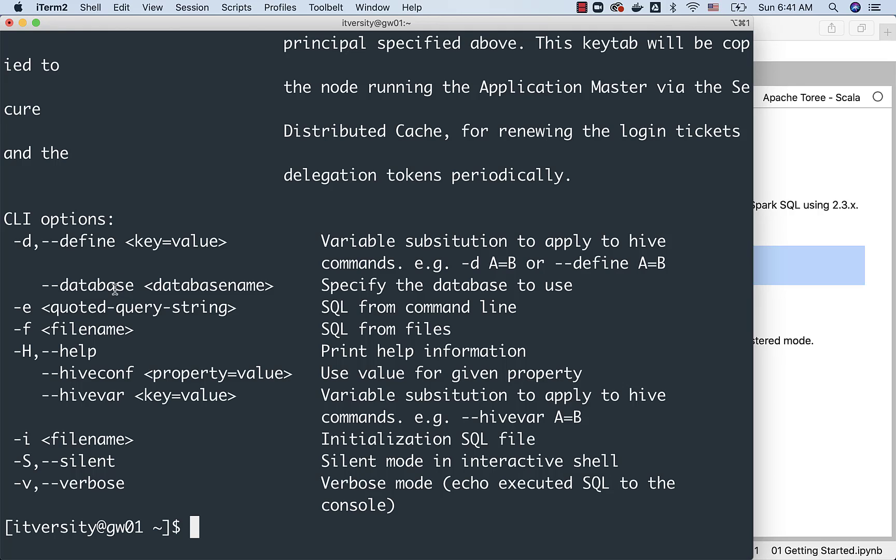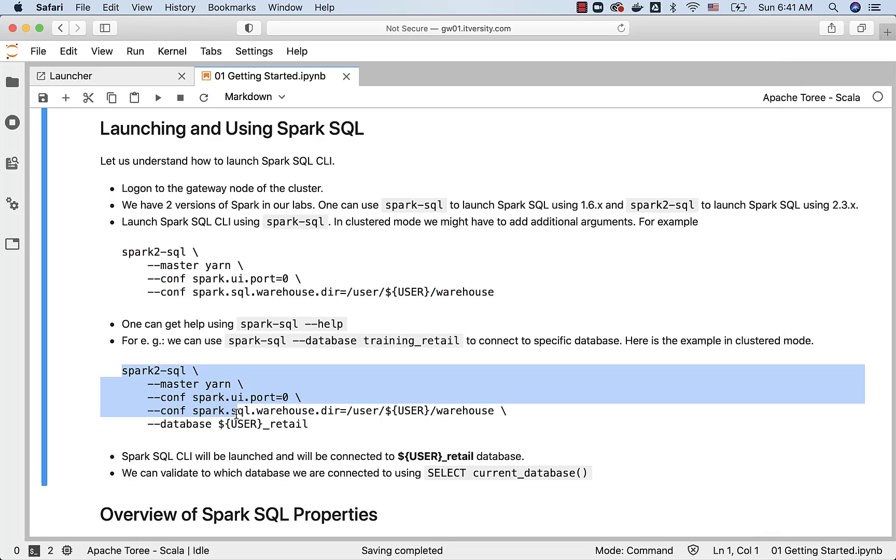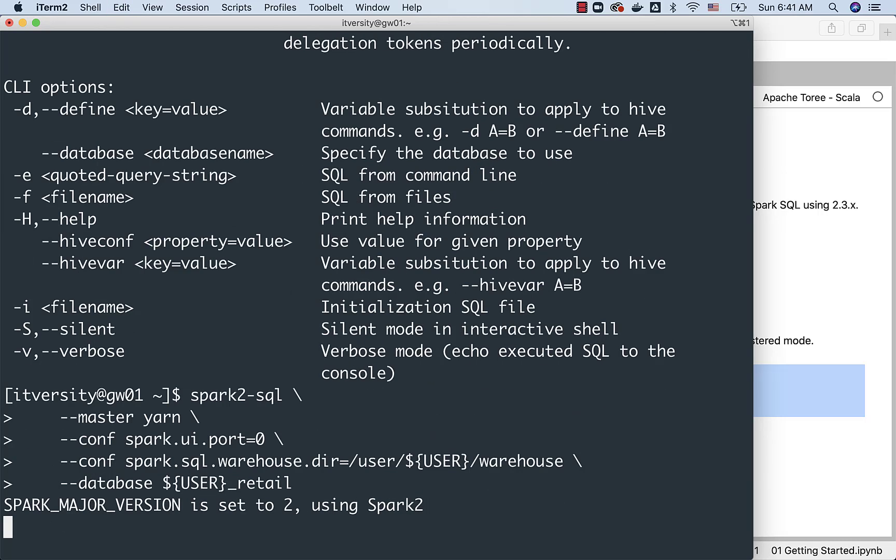In this case, if I want to connect to the database, I can use this --database flag and connect to ITversity_retail, and I can take it further. So, I can copy paste this one. This time, it will be directly connecting to the ITversity_retail, and you should be able to create tables directly in it or run queries against the tables if tables exist in that database.